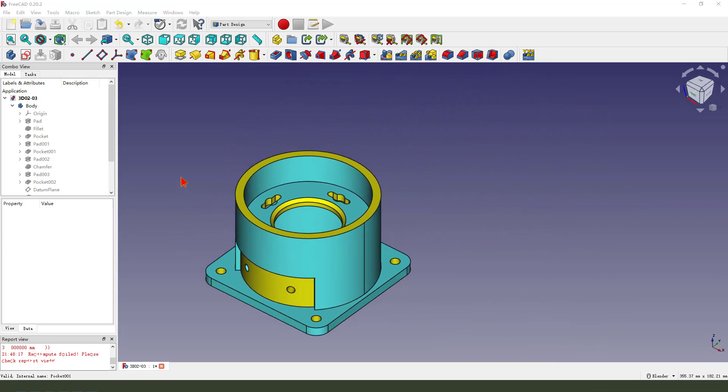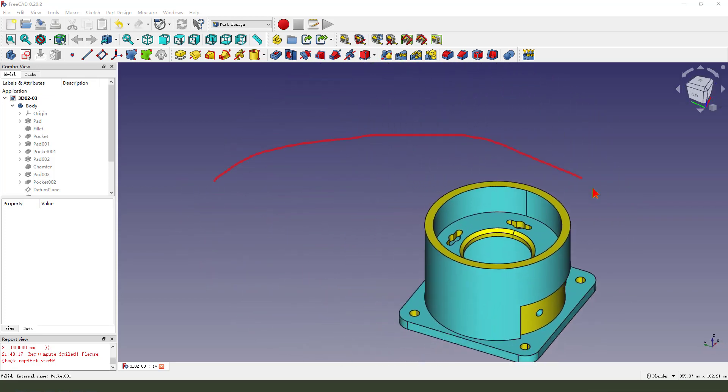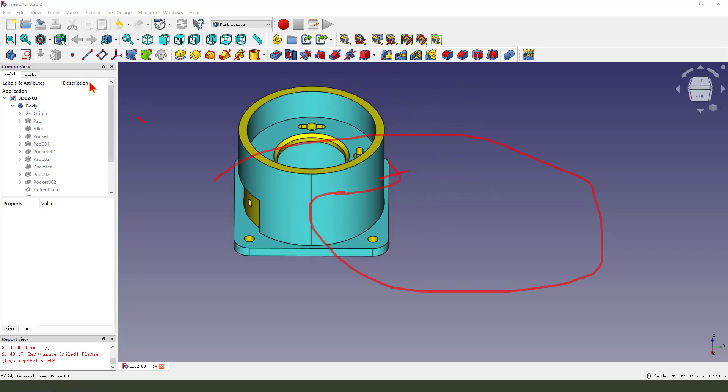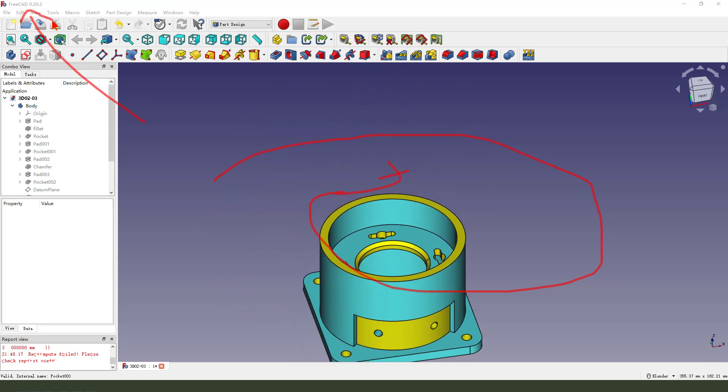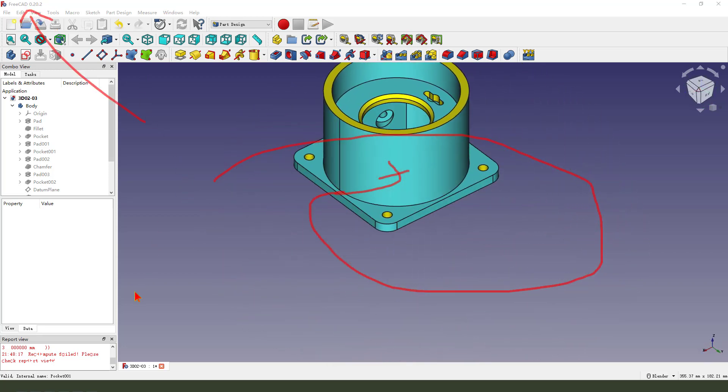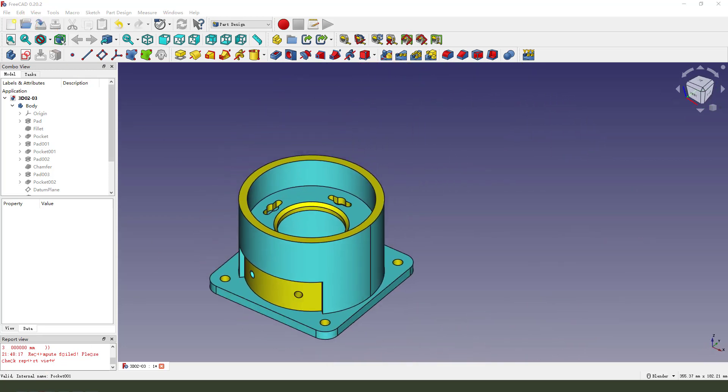Hi guys, welcome to my channel. Today we create this part in FreeCAD. Let me see the detail.